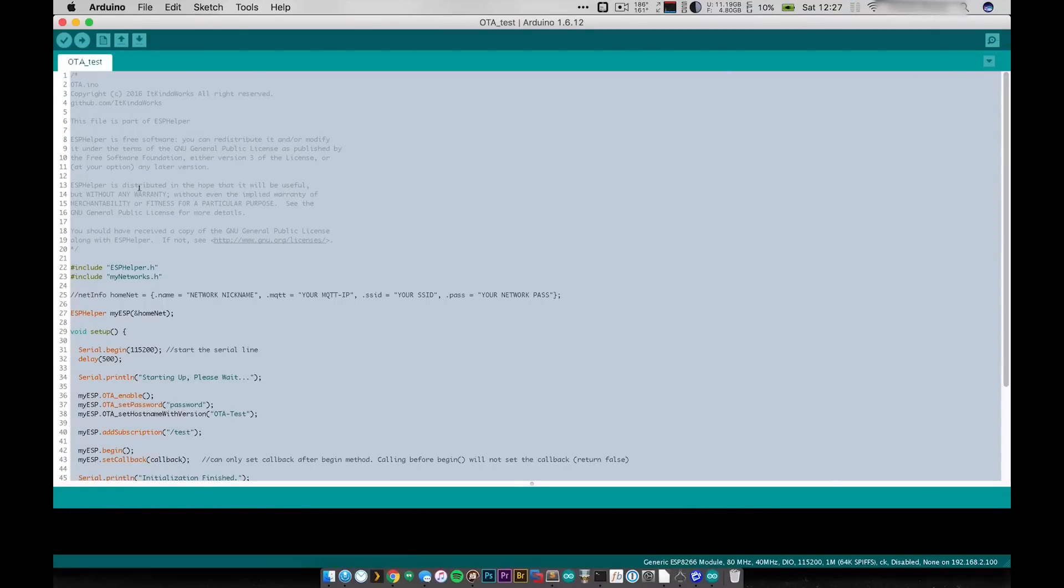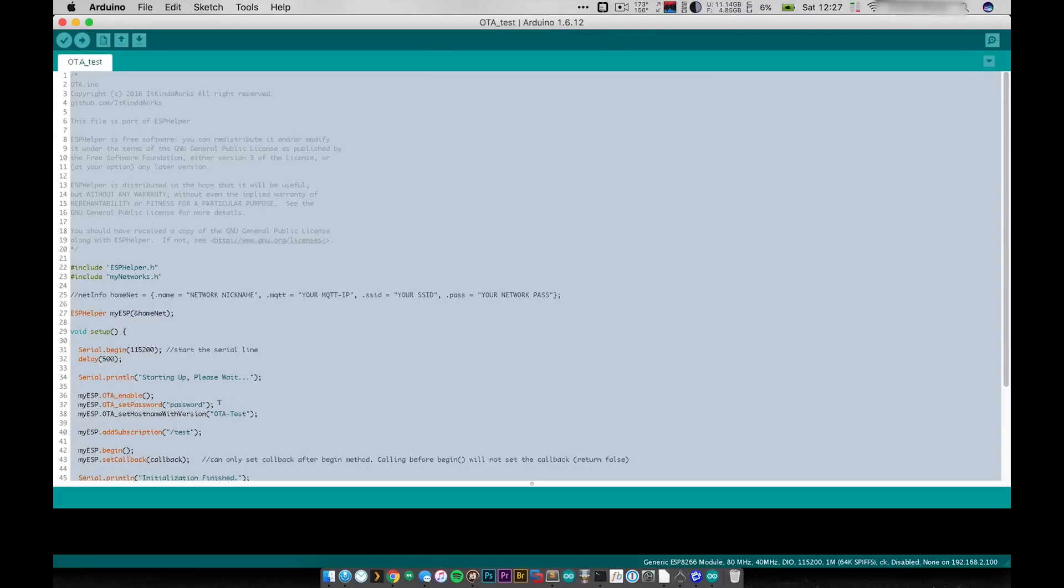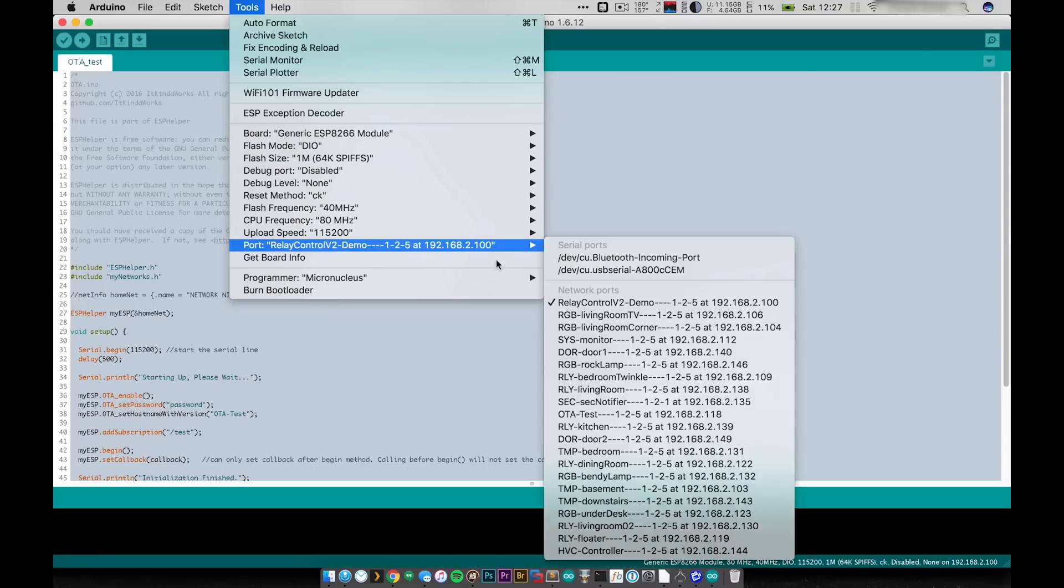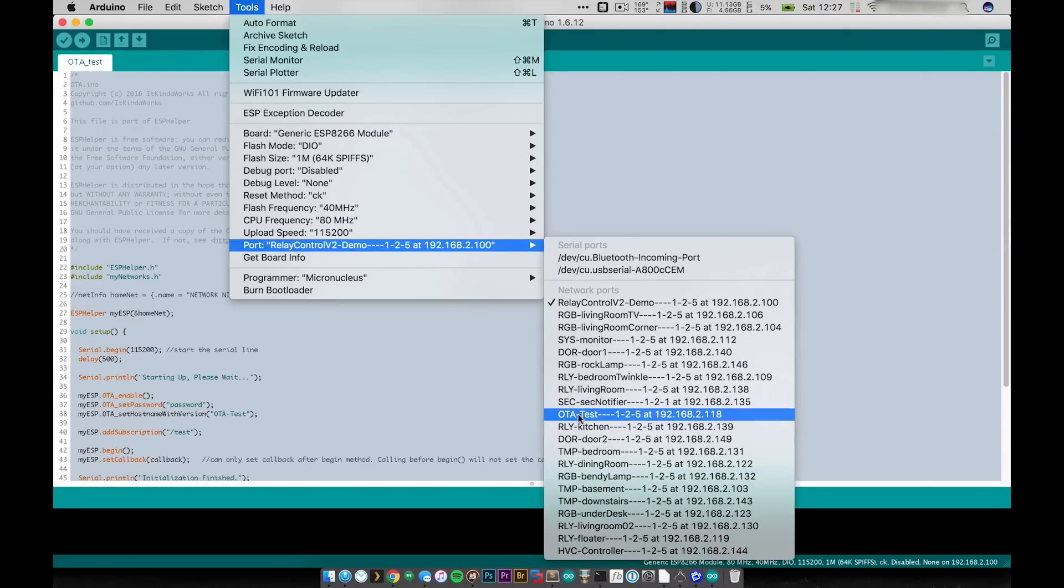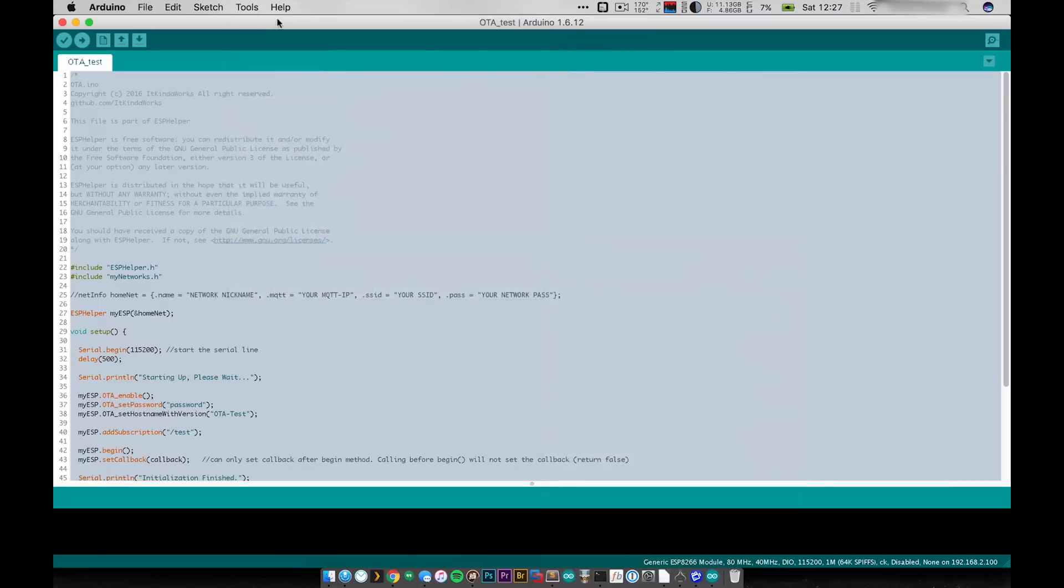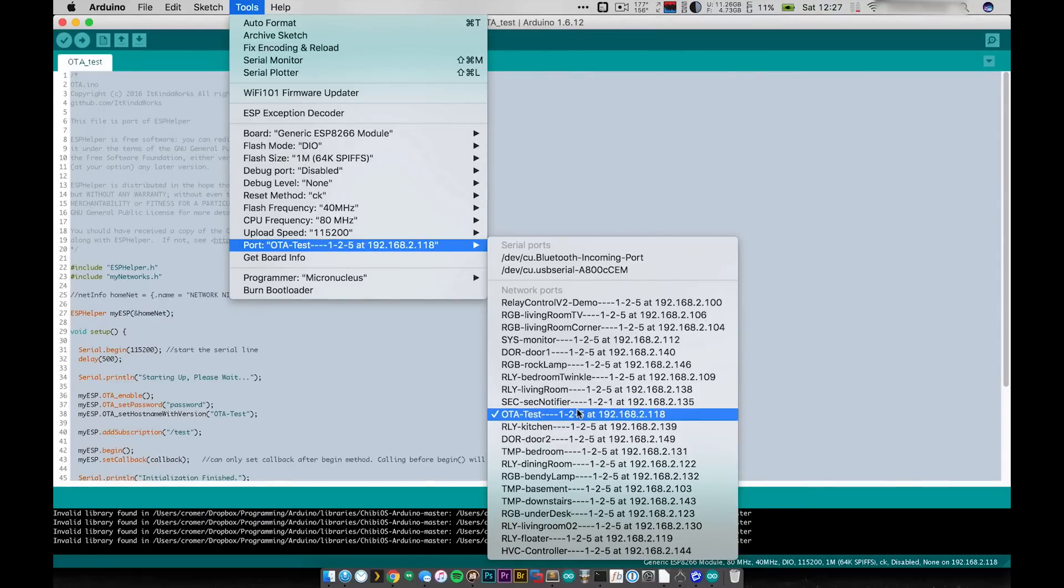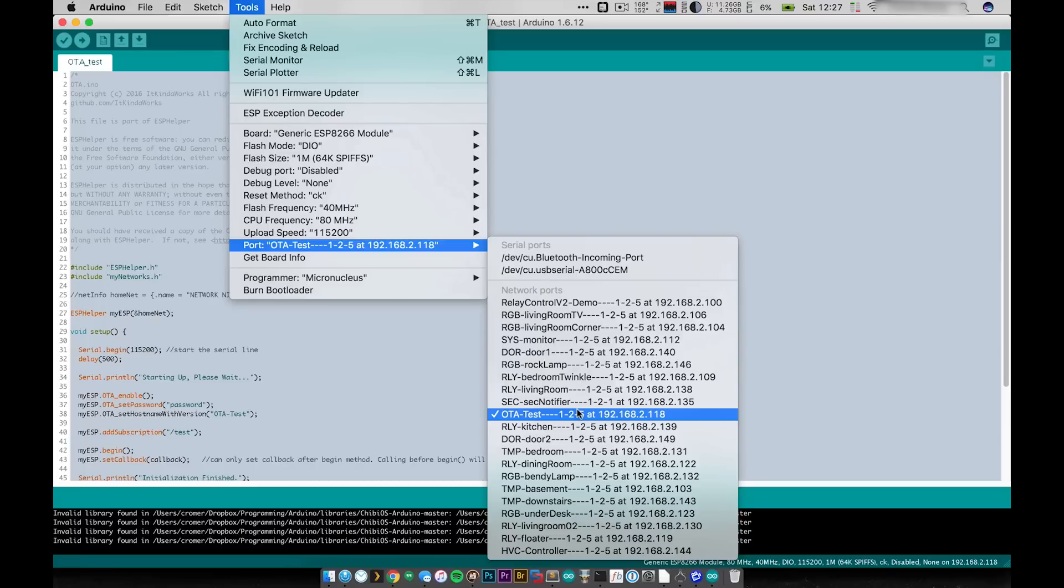Now with any luck you'll notice I changed my hostname from new ESP8266 to OTA test. So if we go back in here we can see that OTA test is now available to us. So that way, that's how we know that we actually did upload the correct code to the correct module there.